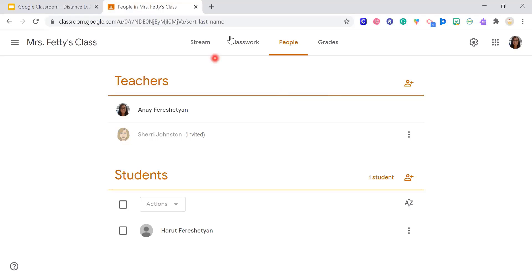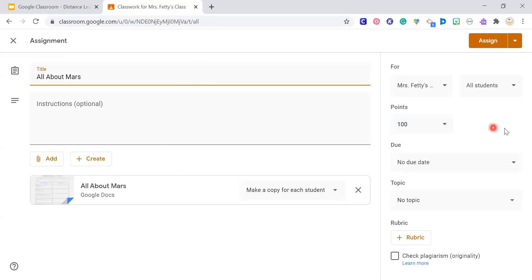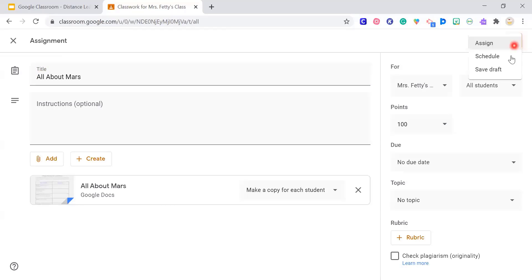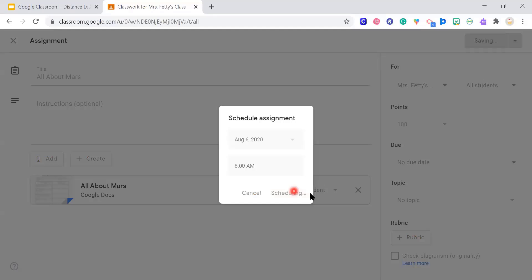Back to classwork — these are draft assignments. You can go to Edit and then Schedule it. Just put what day you want it to appear, and it will show up at that time. So for example, tomorrow at 8 o'clock — schedule it, and it'll go out tomorrow at 8.